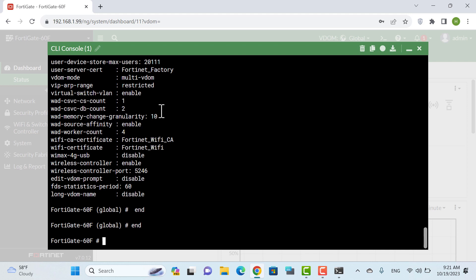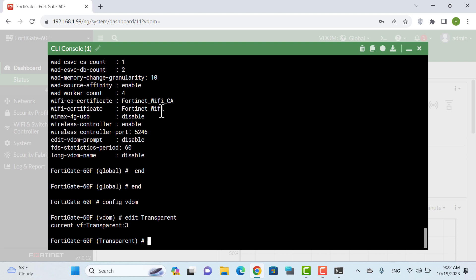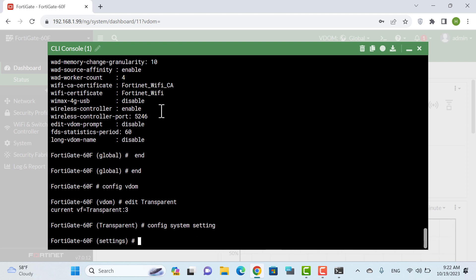Now we enter the VDOM settings with the config VDOM command, and we should create a new VDOM with the name 'transparent'. Now we have to change this VDOM to transparent mode using the command: set operation mode transparent.